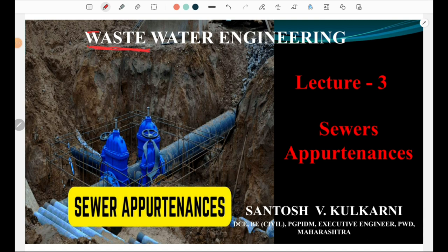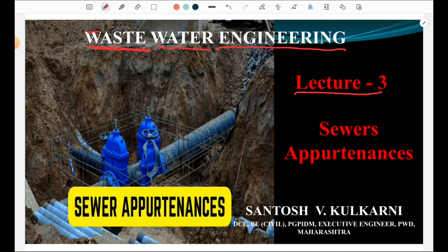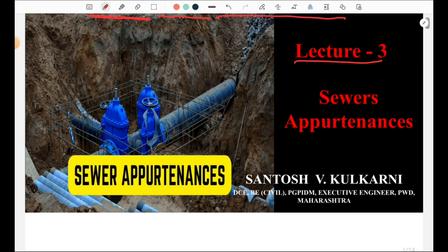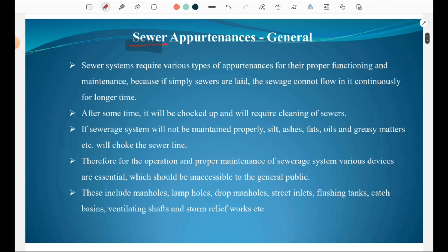Hi dear students, Santosh here. Today I am going to deliver my lecture no. 3 on Waste Water Engineering, which deals with Sewer Appurtenances. These appurtenances are very important as far as the sewerage system is concerned, and every system requires a set of appurtenances for their operation and maintenance. So let us start the chapter on Sewer Appurtenances.